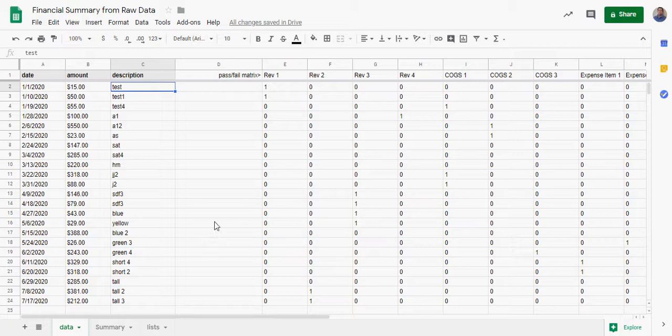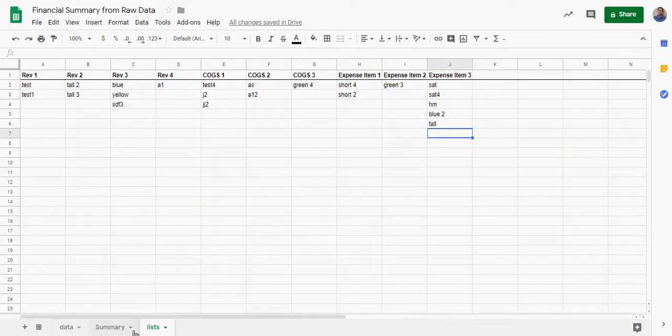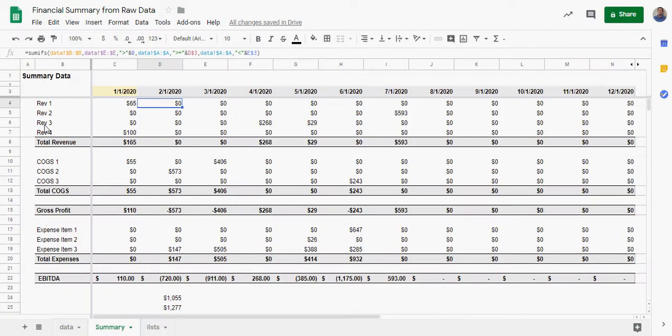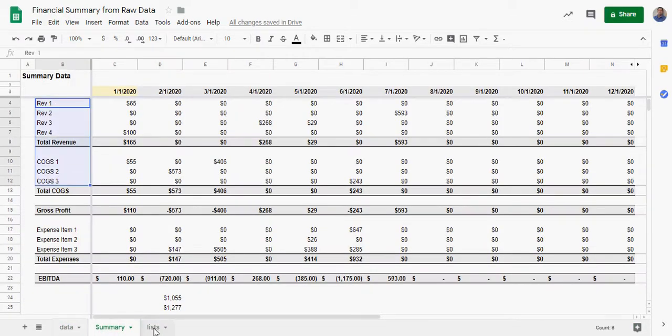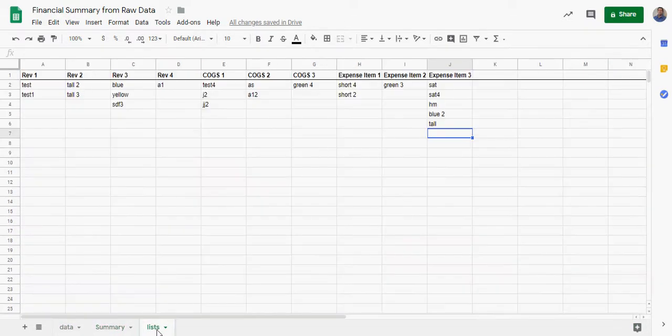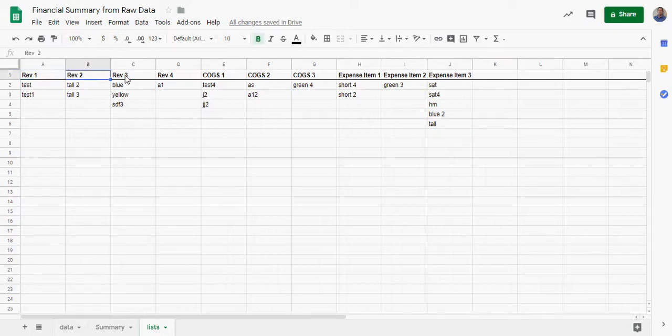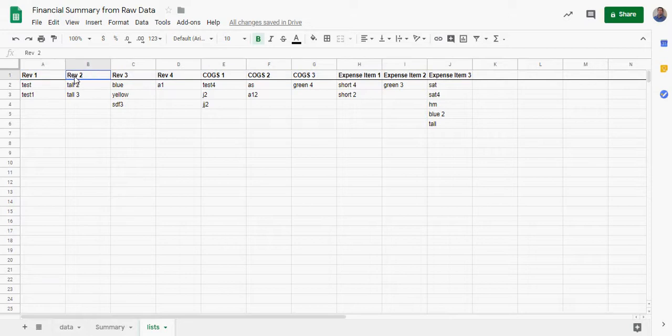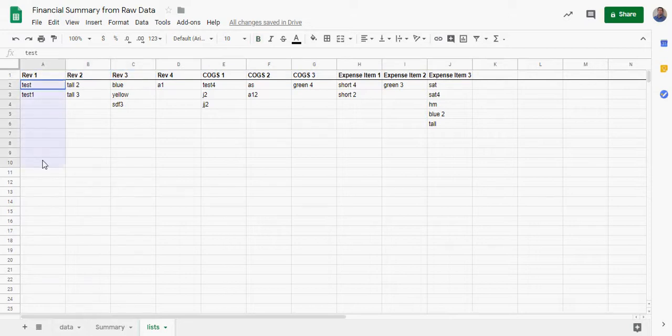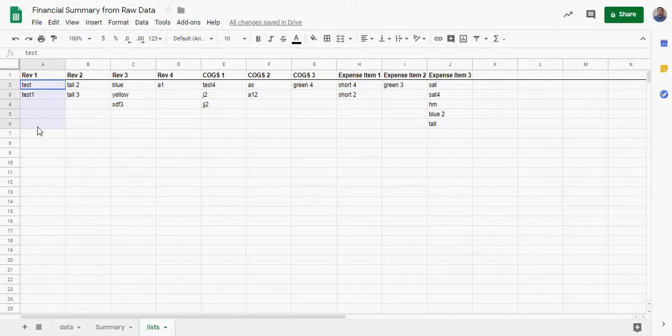A better way to do it that I just came across today is you take each of your line items on your income statement and make a new tab. I just called it Lists here, and you label each one at the top. So these are all my main items - you could have more or less, doesn't matter.